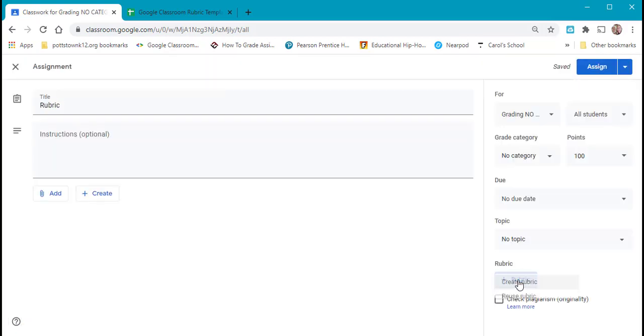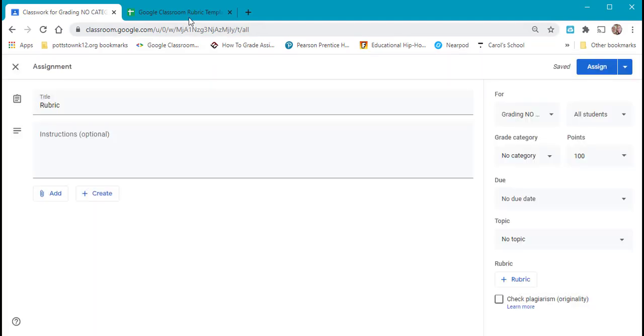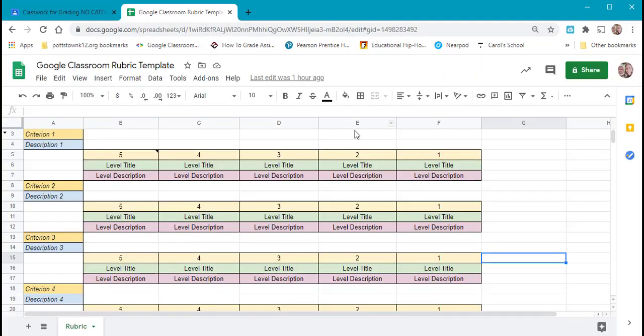And the last option here is to import from sheets. I have a Google Sheet template here created that I got from Eric Kurtz. And I will put this in the description of my video if you're interested in it to import your own Google Sheet.